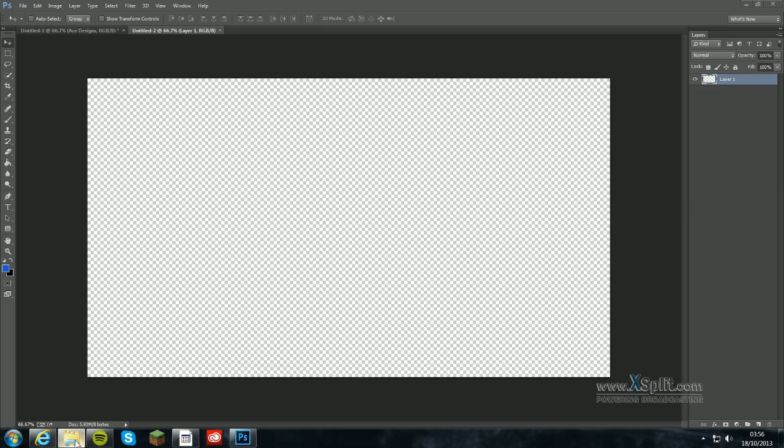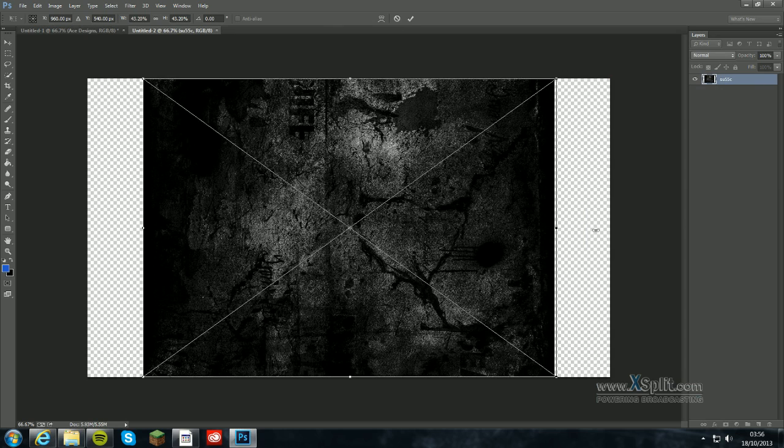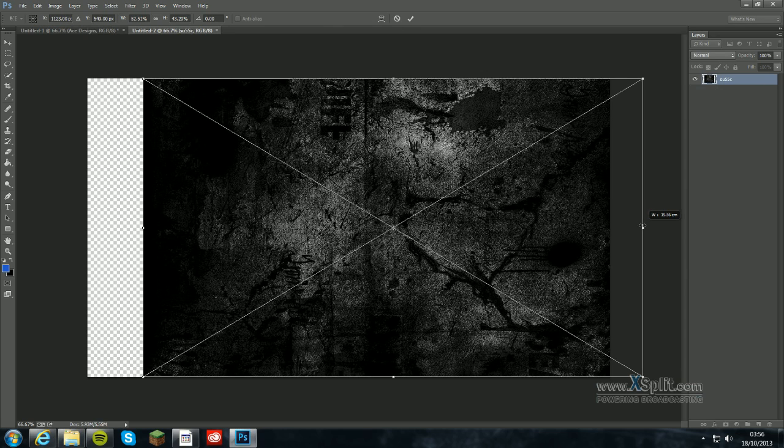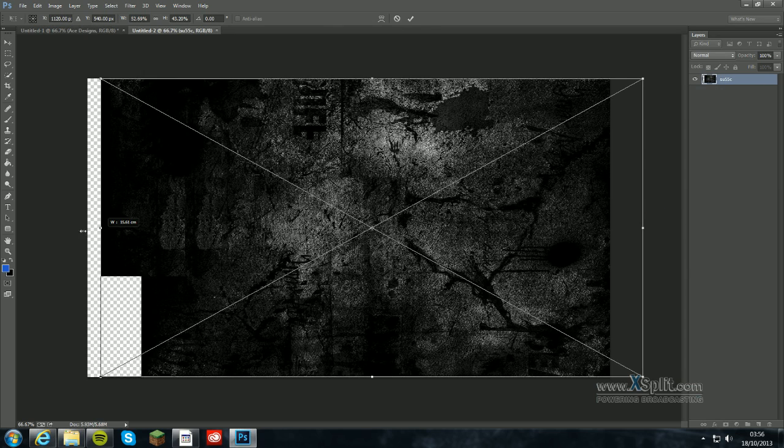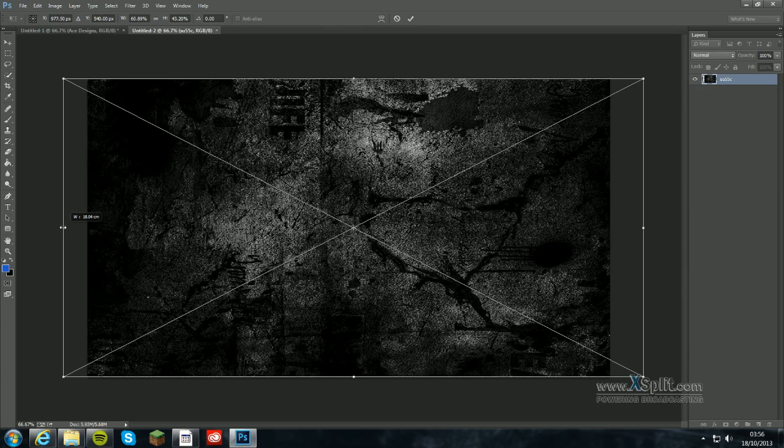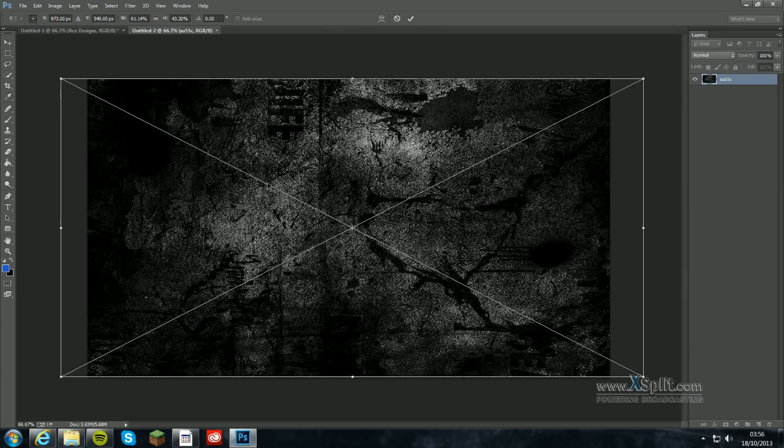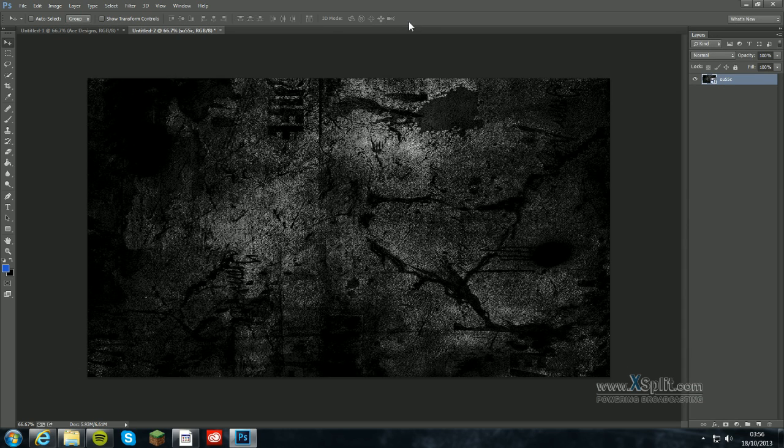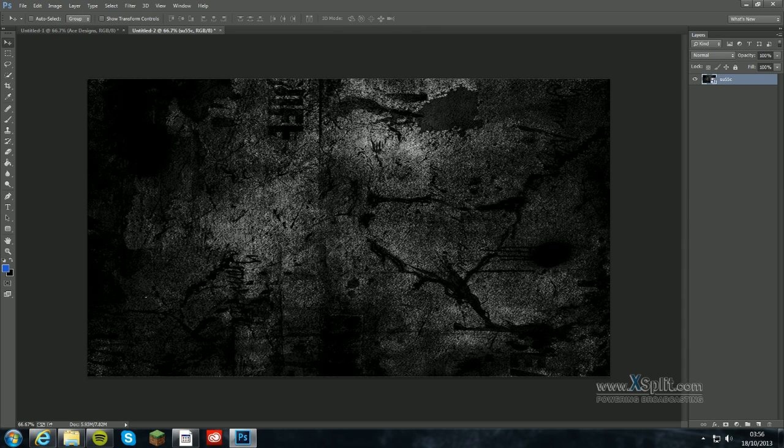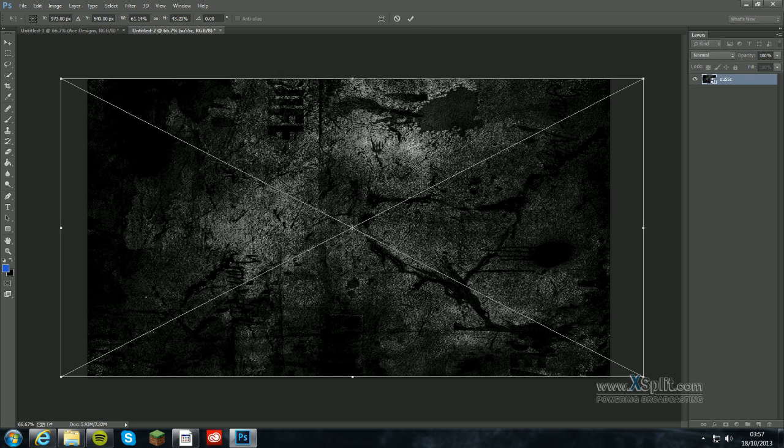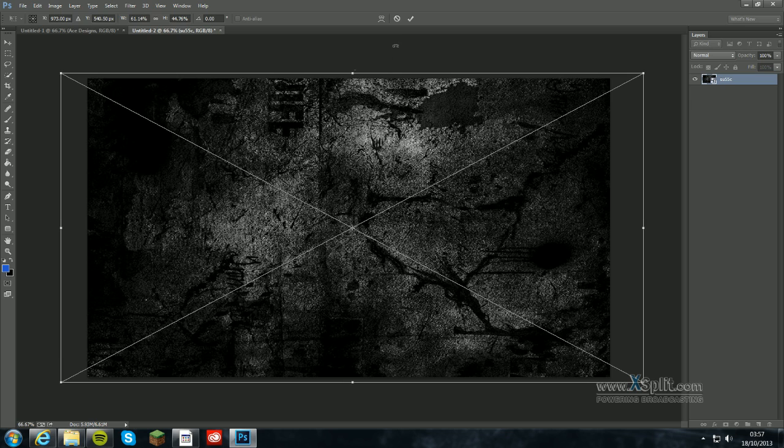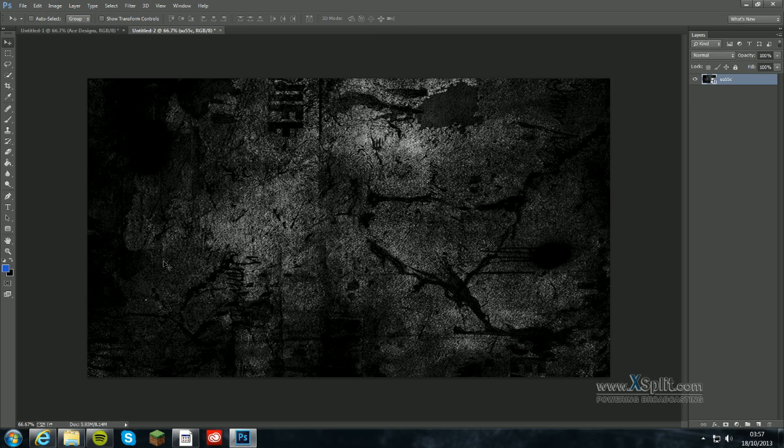So obviously what you want to do is you want to have your background. Wherever your background may be is dependent on you. I am using this as my background. You can search something on Google and stuff like that. I just typed in concrete scratched and dirt and stuff like that and it came up with that.